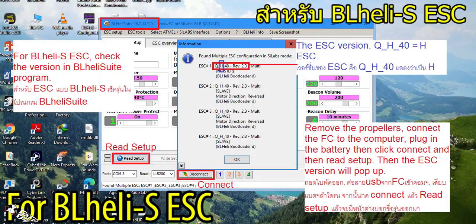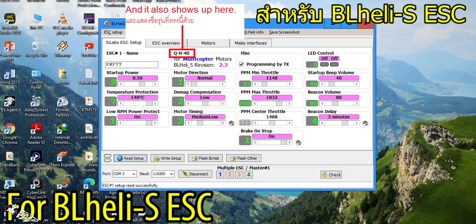For BLHeli_S, this is how to check the type of ESC in detail. The type of ESC is also shown on this page. There are two ways to get the RPM filter firmware for BLHeli_S ESC.